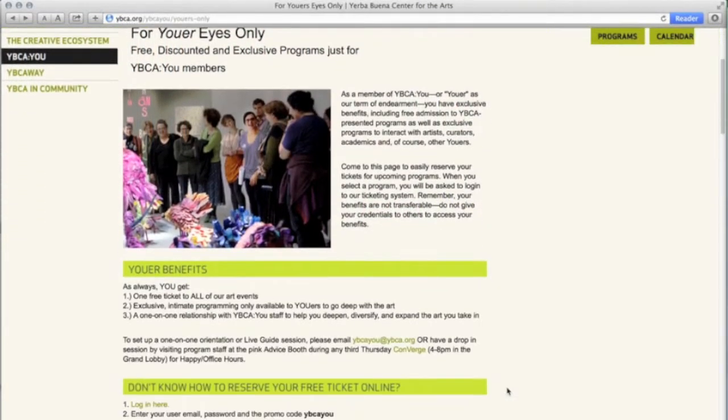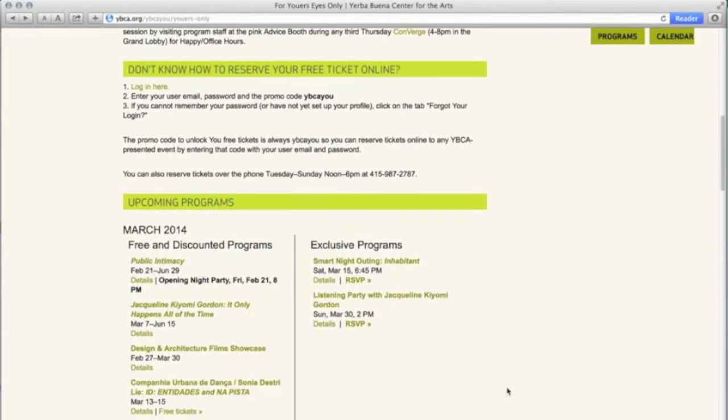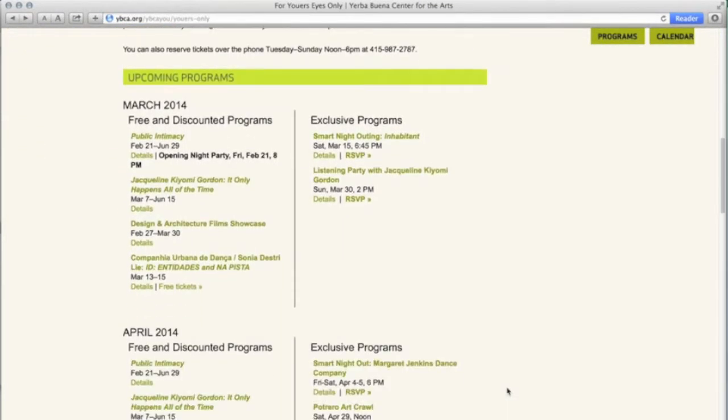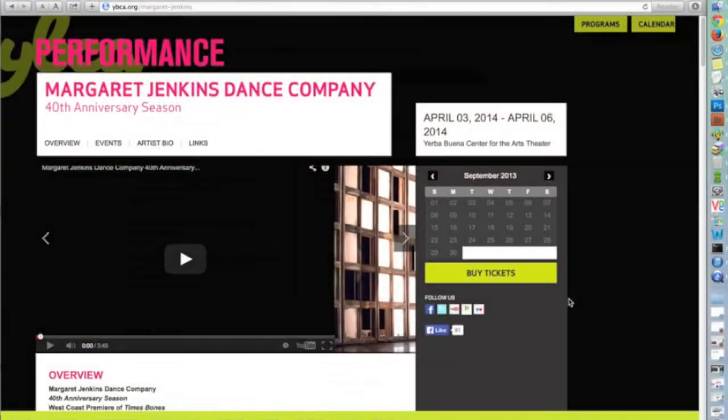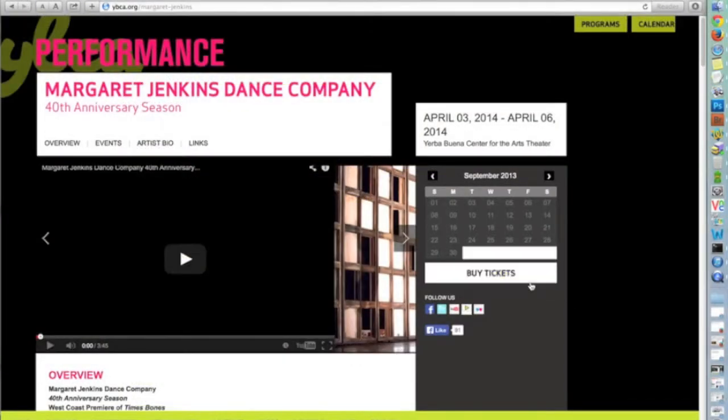When you've selected the event you'd like to attend, click the RSVP button. If you're on the main website, you will click the Purchase button.